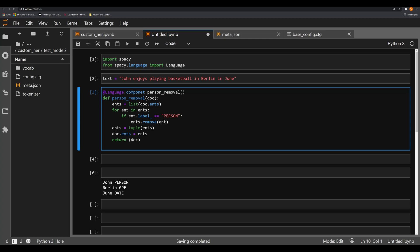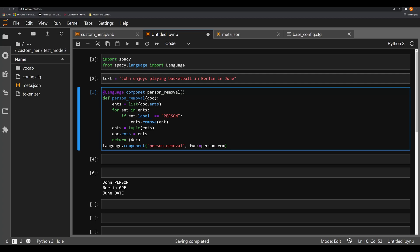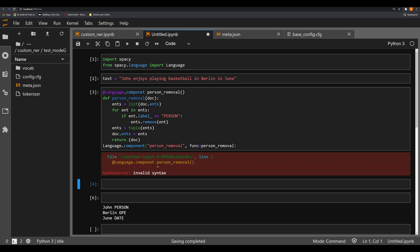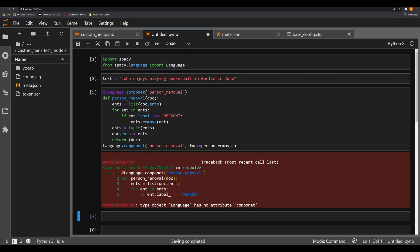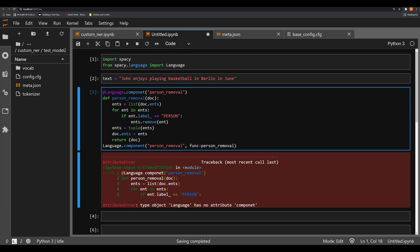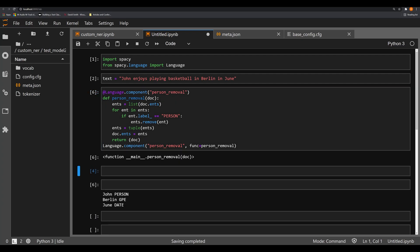Now what we need to do is say Language.component, and we're going to say person_removal, func equals person_removal. And now when we execute this, oh, we have a syntax error. What have I done here? I forgot I have to actually put this inside of my person_removal function. There we are. Now it should work correctly. And I have misspelled component. It looks like right here as well. I've managed to mess up that line just a little bit more than usual. Okay, now we actually have that.